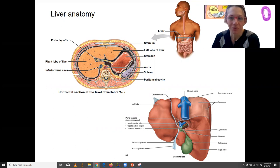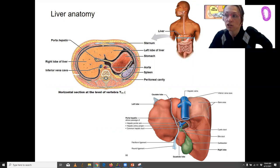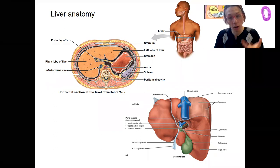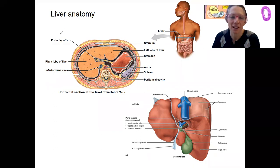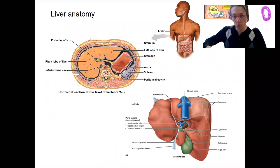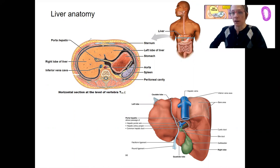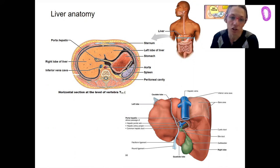Here is the liver. This horizontal section shown on the left is actually viewed from the bottom up. So that's why the liver is on this side — on you, that's over here, and we're looking from the bottom. You can really see how large that liver is.